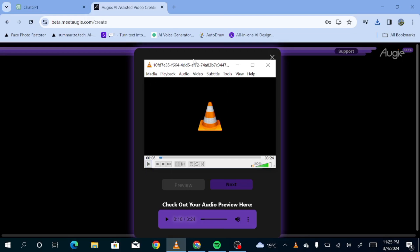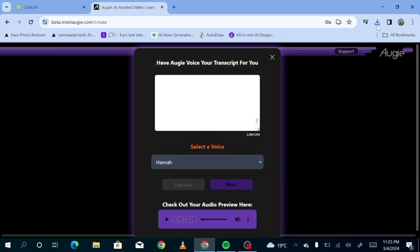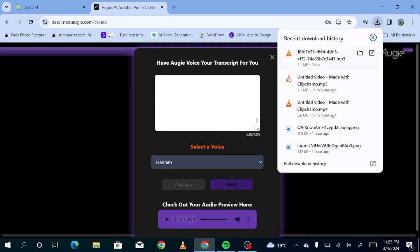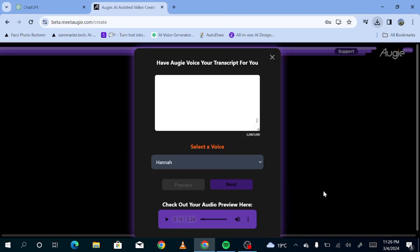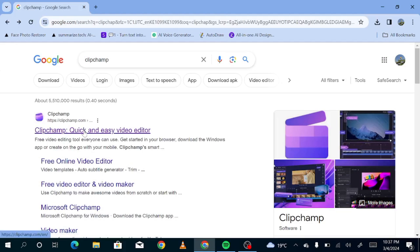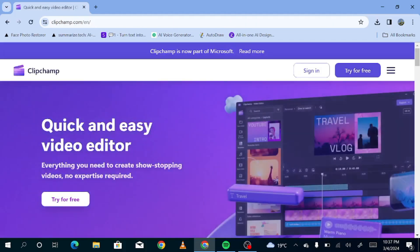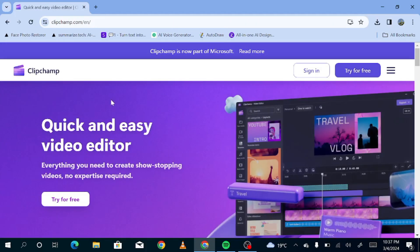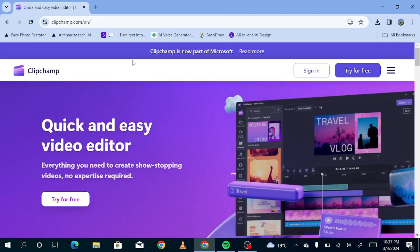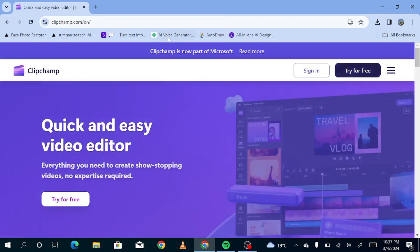So like I said earlier, some of you may not be accepted into Auggie. So this second method is actually for those of you that have not been able to get into Auggie. But for those that got into Auggie, I recommend Auggie over Clipchamp. But for those that are not, now you just go to Google and search for Clipchamp. This is what you see once you get there.